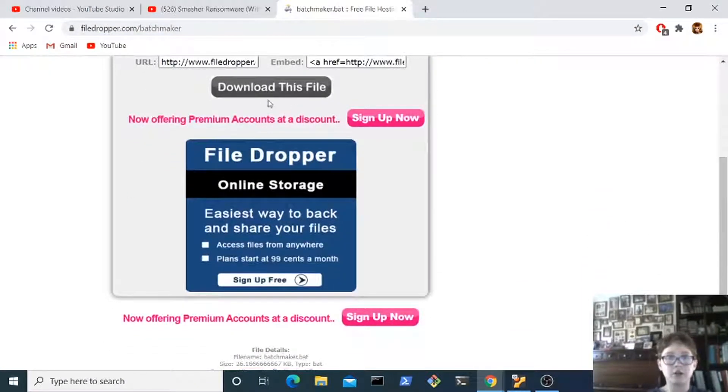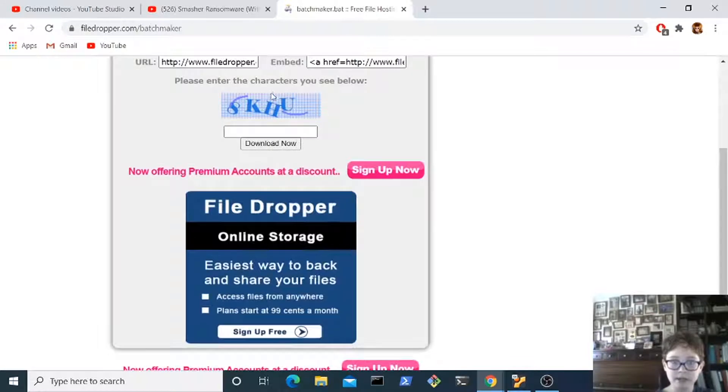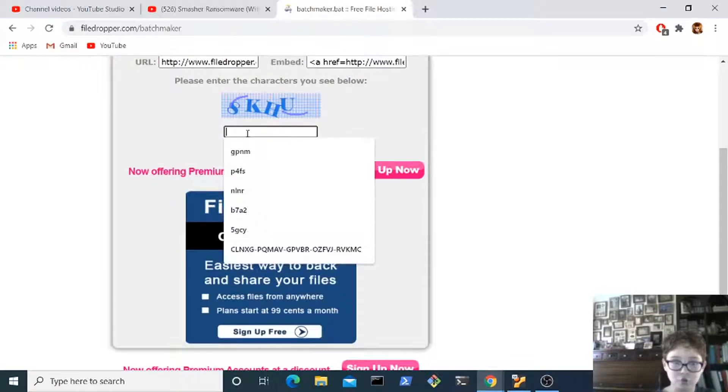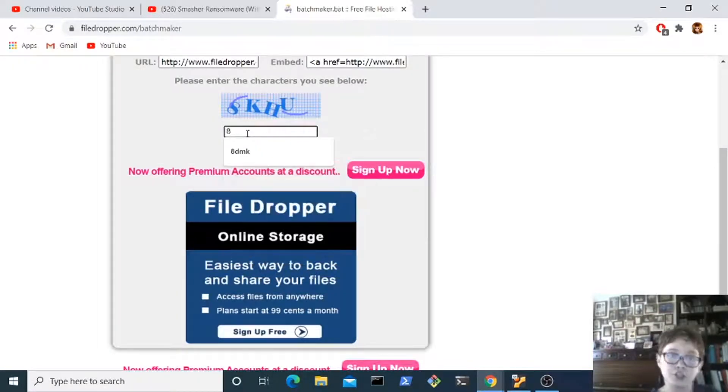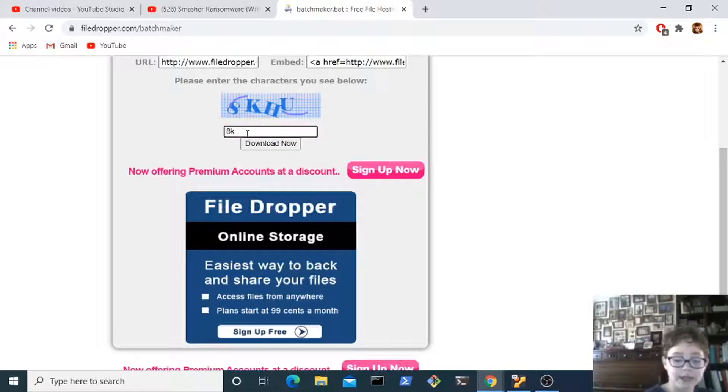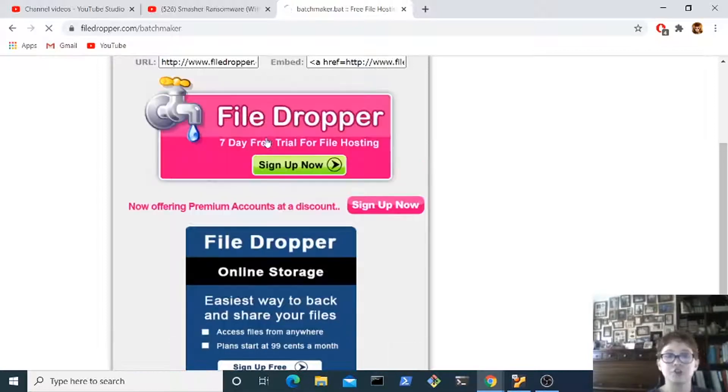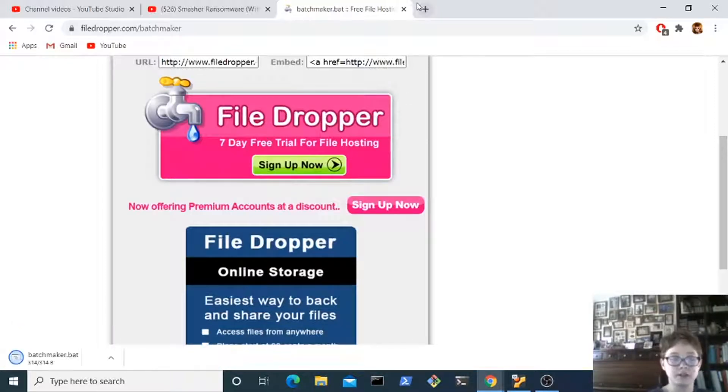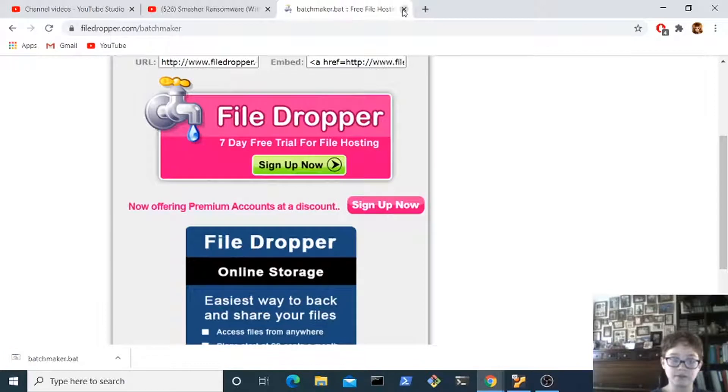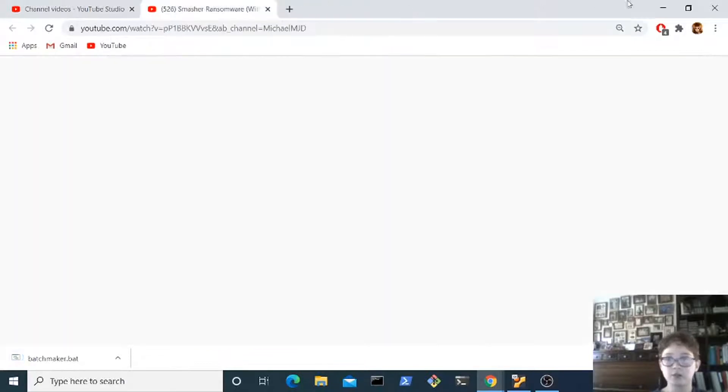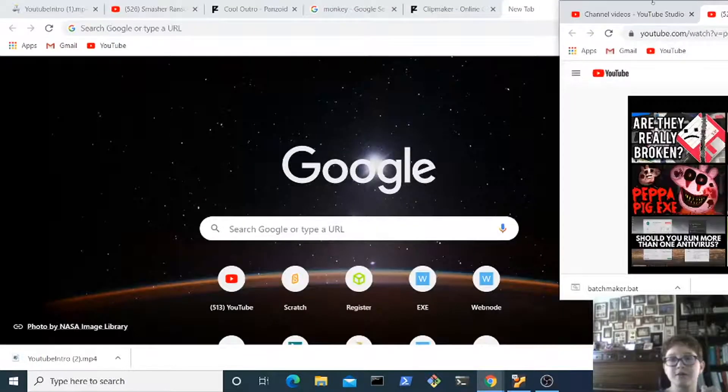Now you're gonna click download this file and do the captcha. This isn't exactly recaptcha but it's captcha and you would just do the captcha and it will go. Now it's only a couple bytes so it's obviously not a virus.